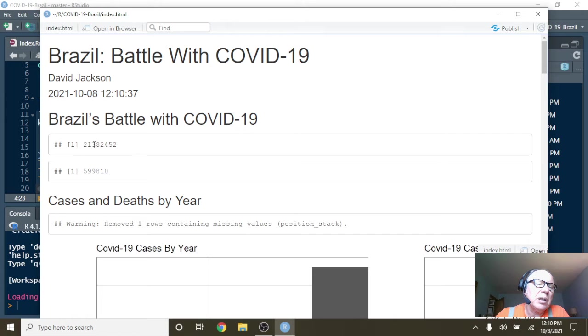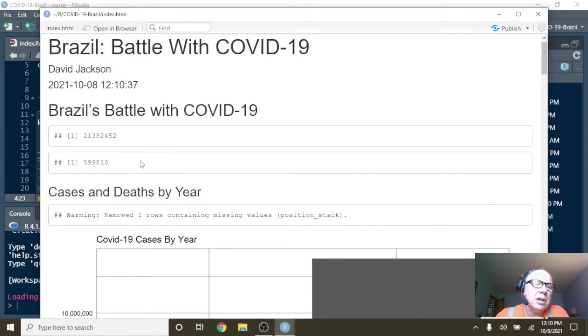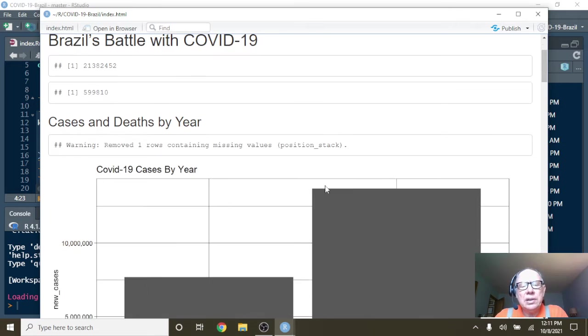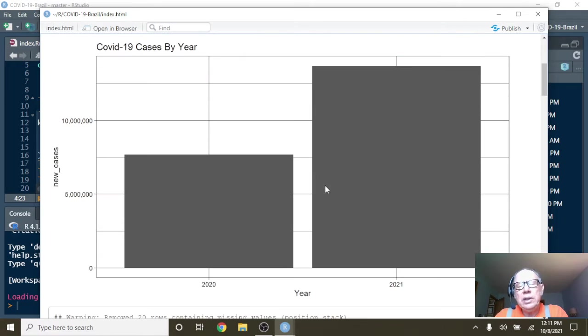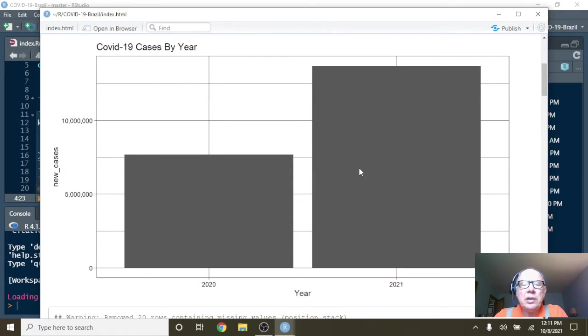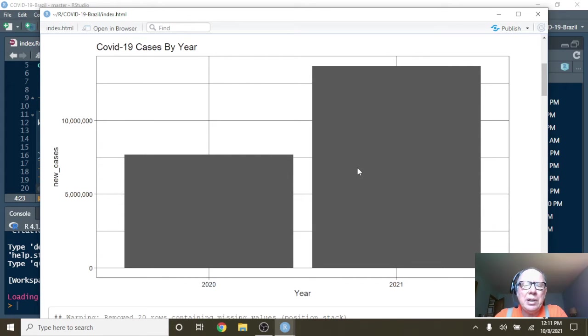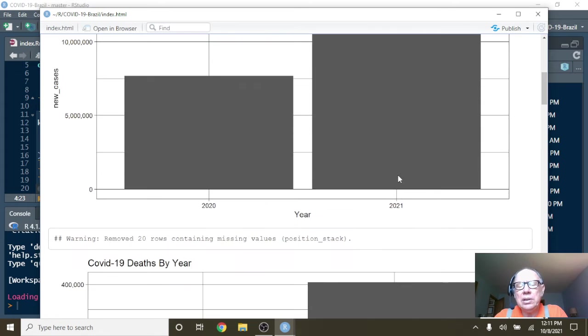What you can see here is currently Brazil has 21.4 million cases, almost 600,000 deaths. Now what you can see here is that you've pretty much doubled the number of cases in 2021 as you had in 2020. Of course, the eternal question is how many people were vaccinated here?